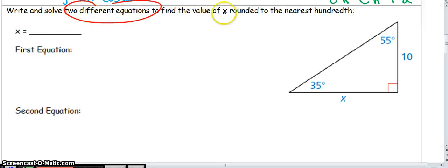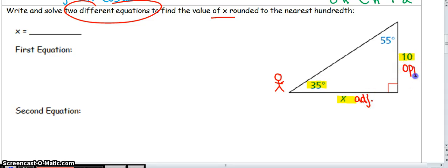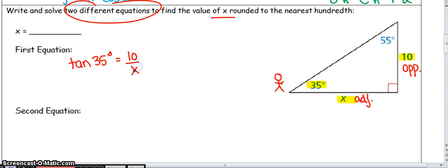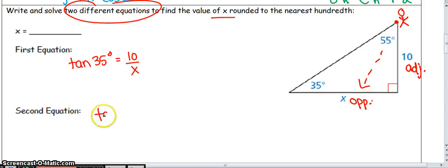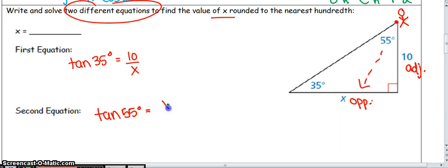This example asks you to write and solve two different equations to find X, because there are multiple angles. If I stand at 35 degrees as my reference angle, then the side of length 10 is opposite and X is adjacent, so I'd use tangent of 35 equals 10 over X. Or, if I stand at 55 degrees, then X is opposite and 10 is adjacent, giving me tangent of 55 equals X over 10.